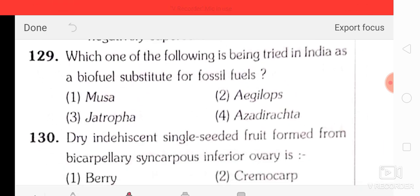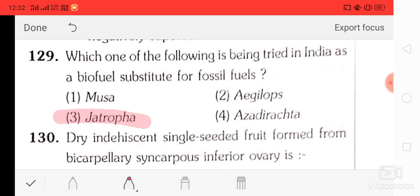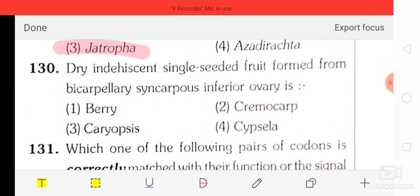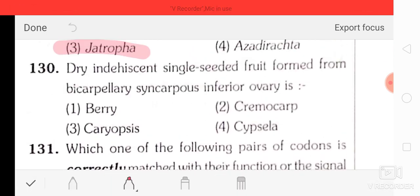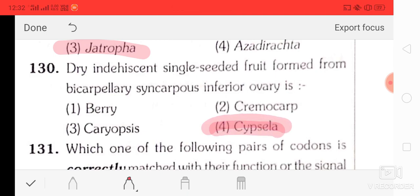Question number 29: which one of the following is being tried in India as a biofuel substitute for fossil fuel? The correct answer is Jatropha.